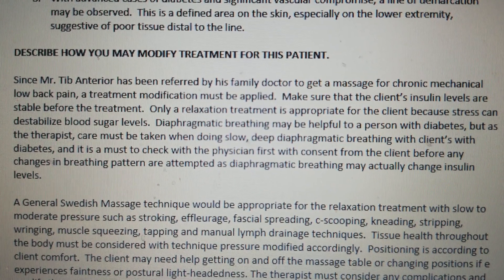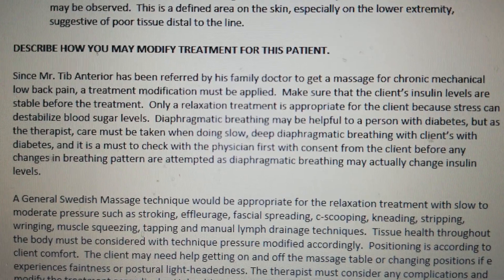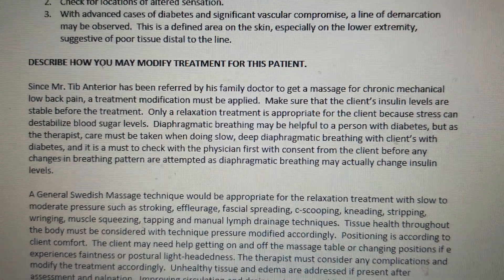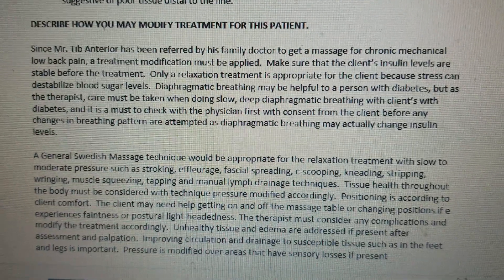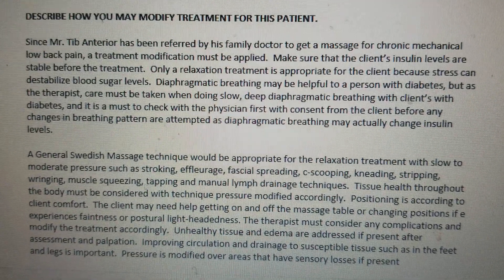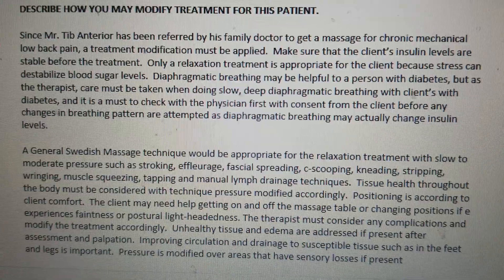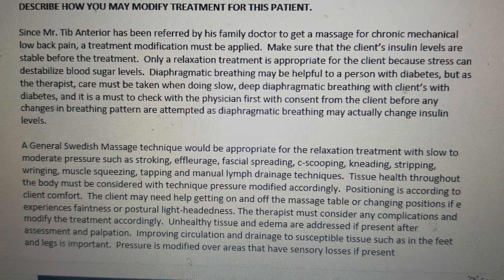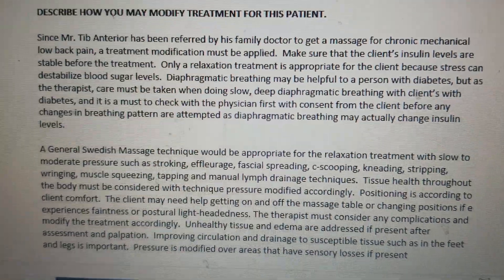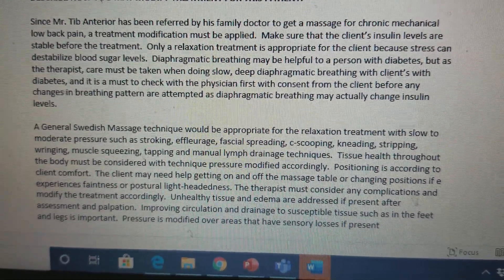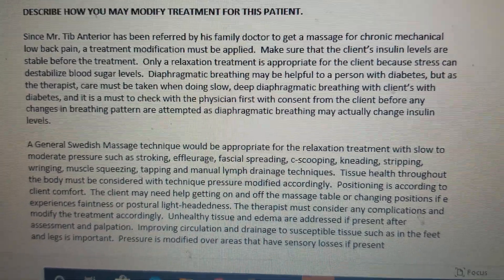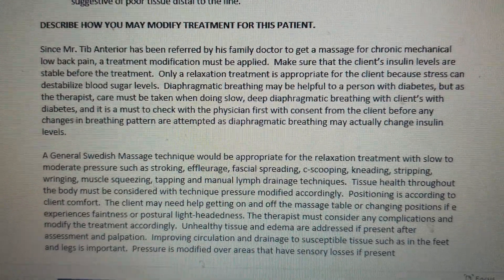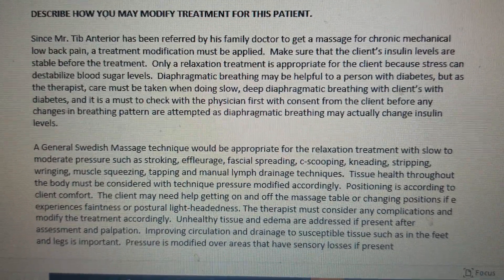You can describe how you may modify treatment for this patient — it is explained on screen. Just read on.